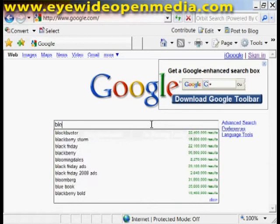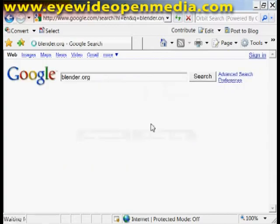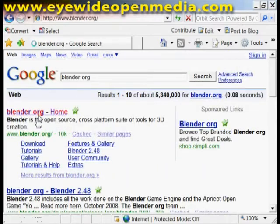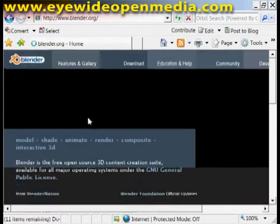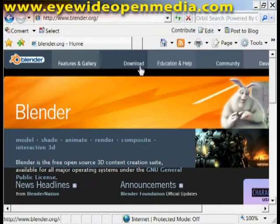From Google we're going to go to Blender.org. Up here on the very top you see Download.